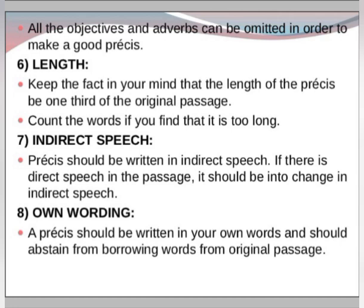The sixth rule is length. Keep in mind that the length of a precis should be one-third of the original passage. Count the words if you find it is too long — ensure the passage length stays at one-third.